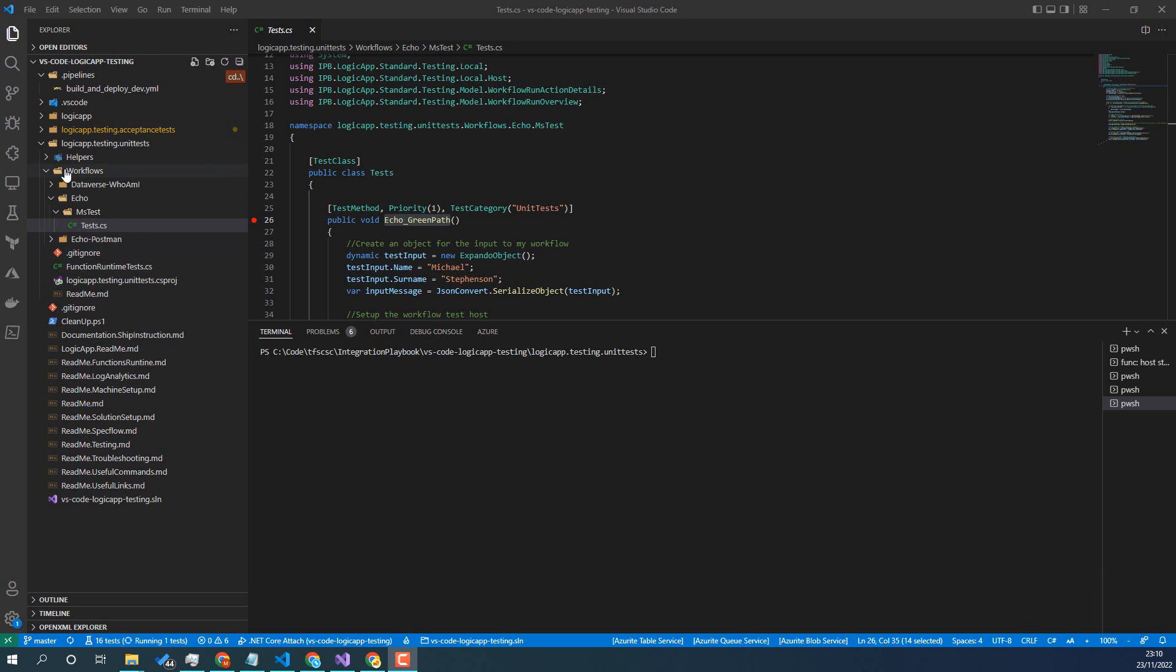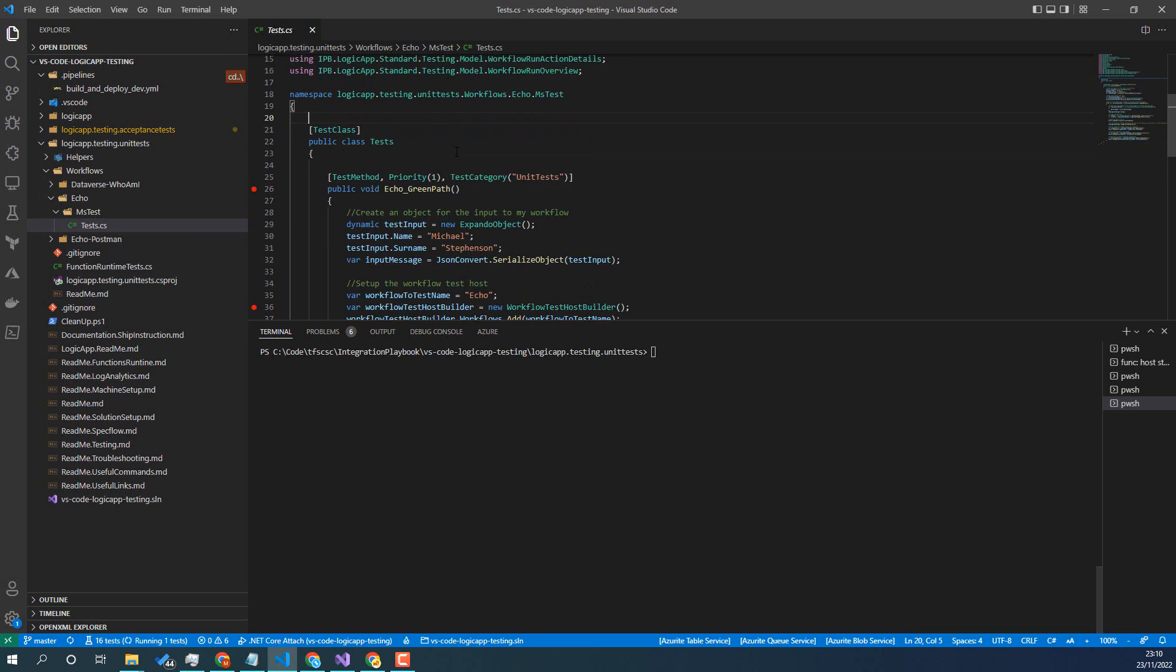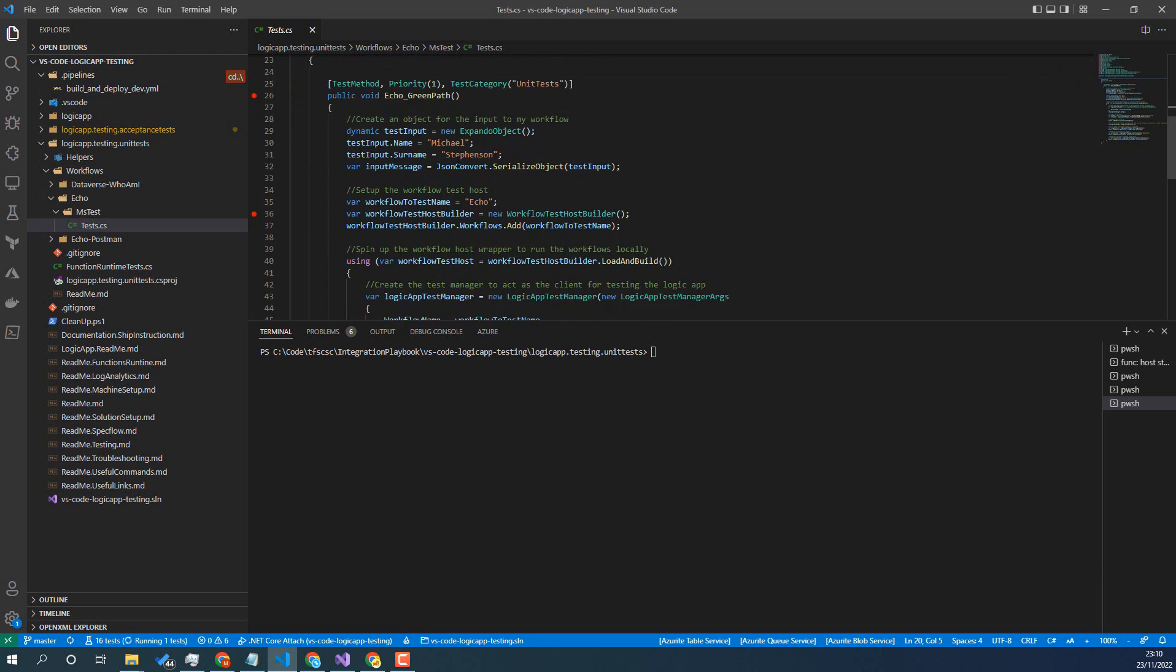So here in my project, I've got my unit testing folder here. And in that project, we've got the echo test, this one here. So this is the test you can see in code.